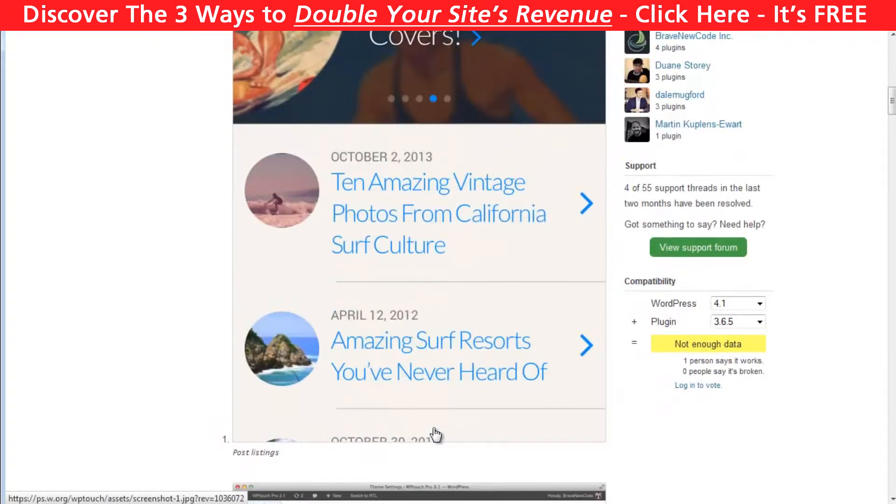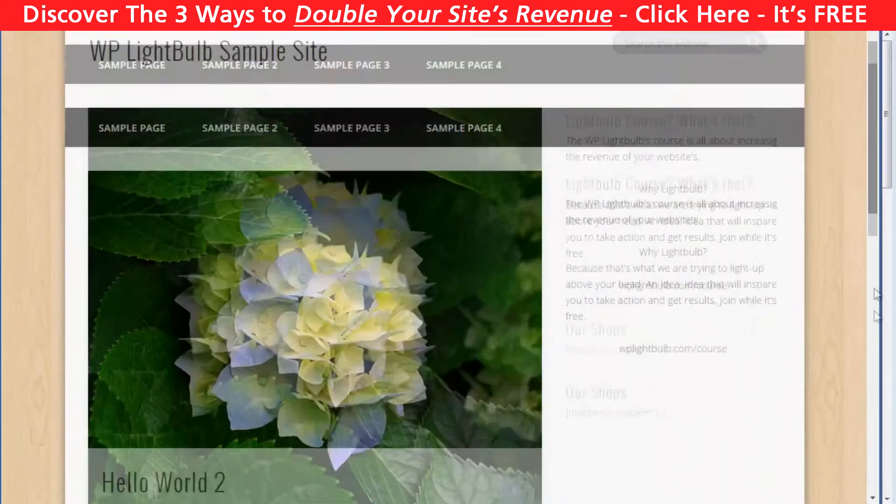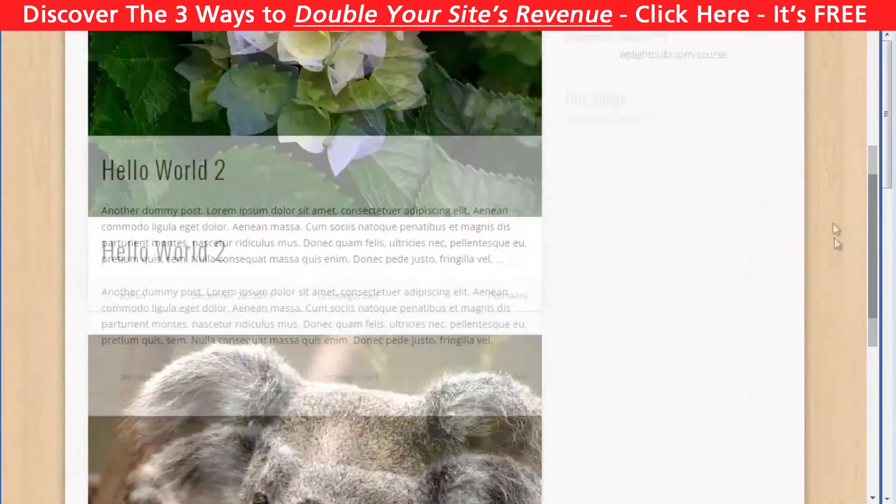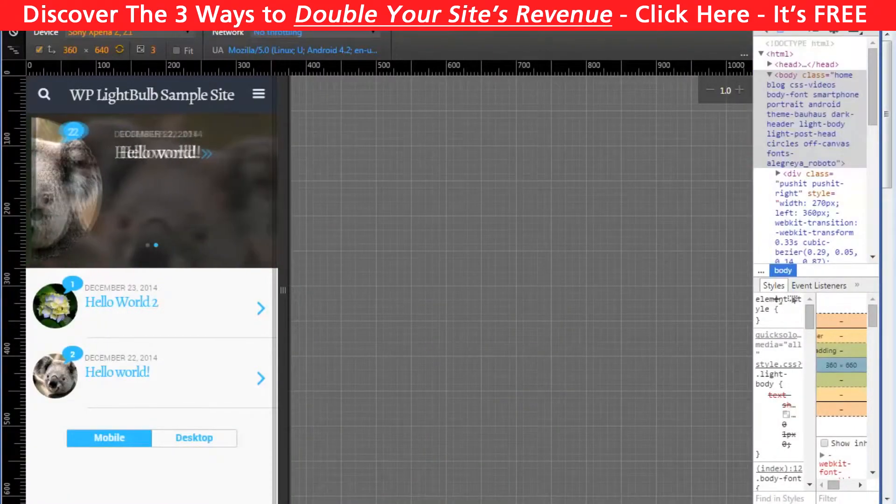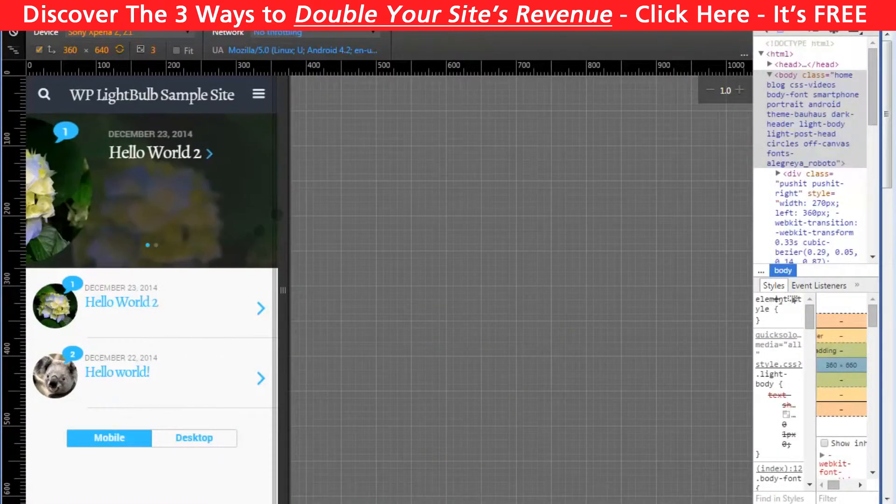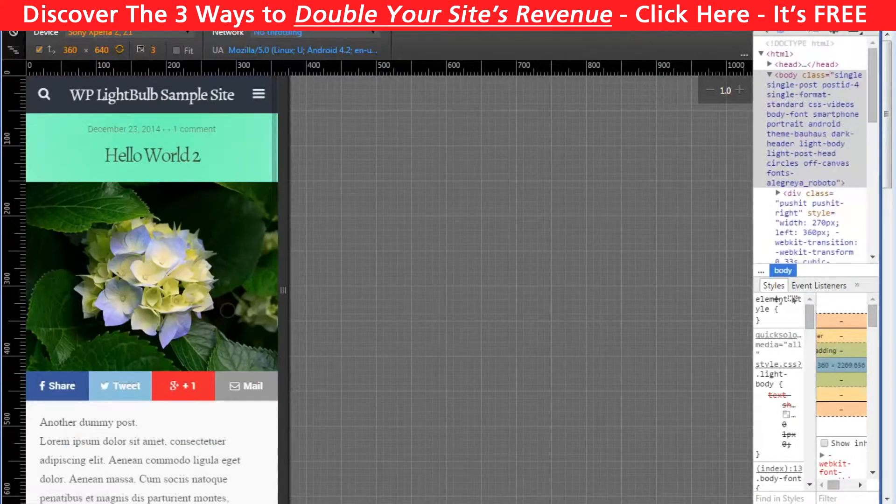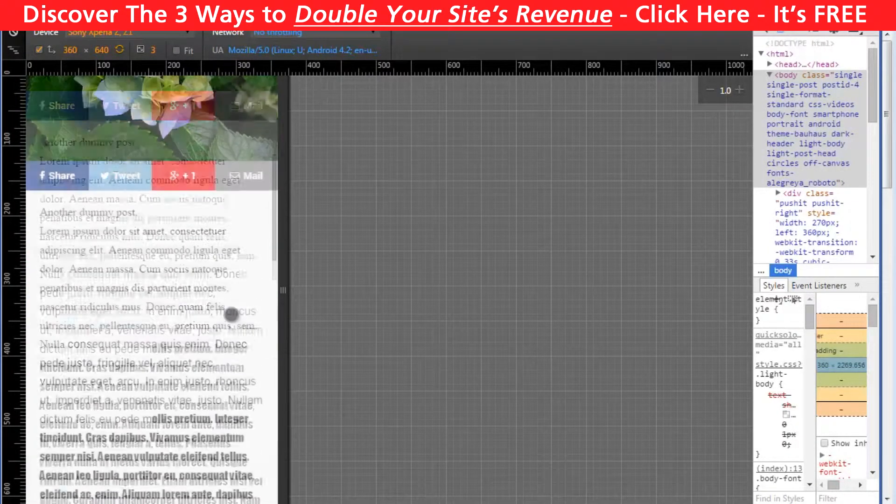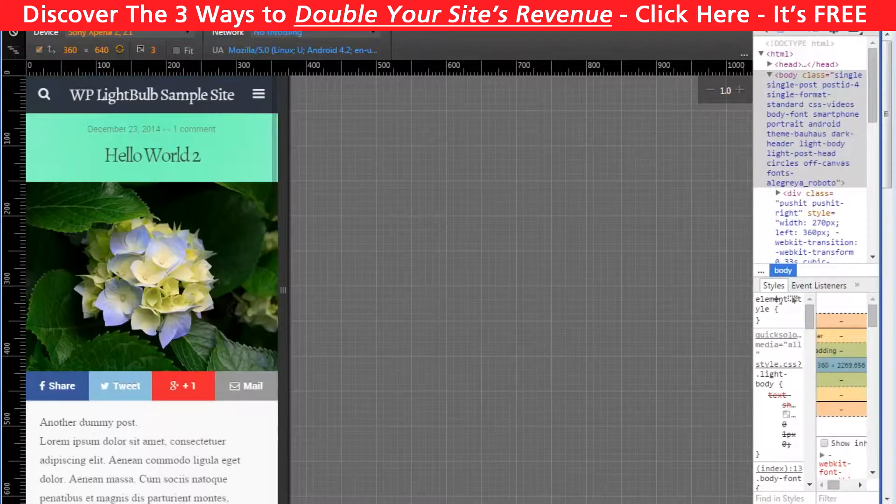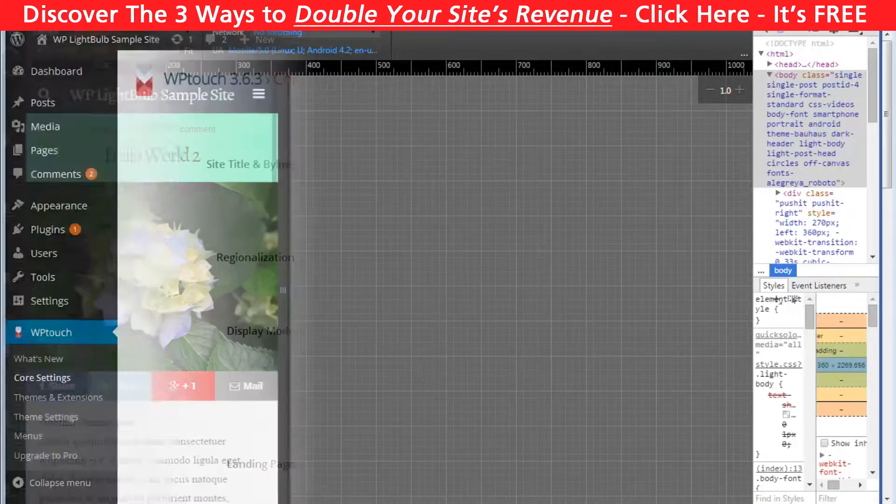But let's take a look. This is how the website looks on a desktop and here I'm checking the website that I'm visiting from a Sony Z1 device. So this is the WP Touch mobile version. It's looking good but let's see what we can customize.